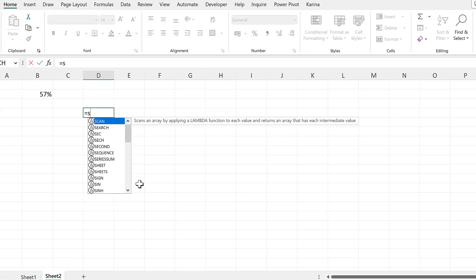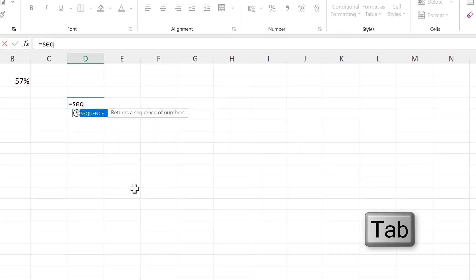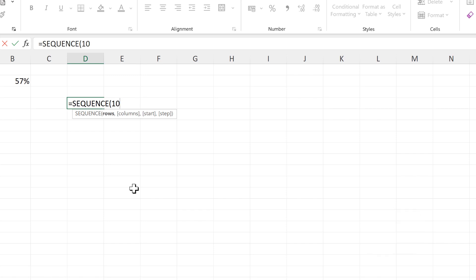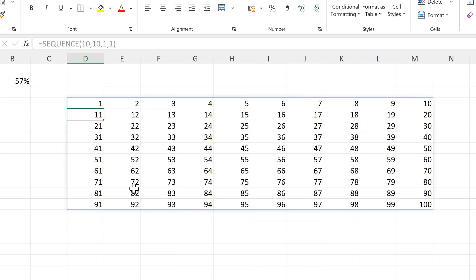First of all, I will do equals SEQUENCE and then we'll have 10 rows and 10 columns and a start of 1 and a step of 1 and close brackets and enter. We get a sequence of numbers going from 1 to 100.